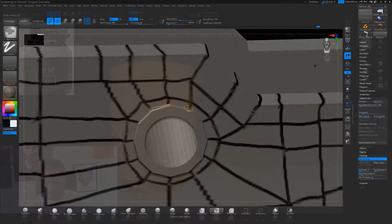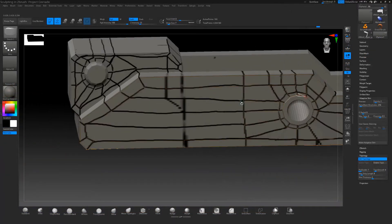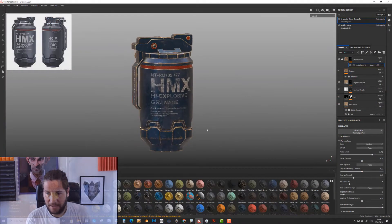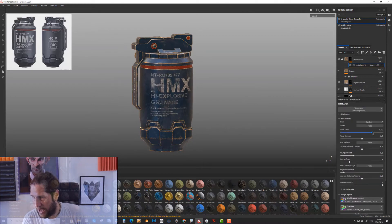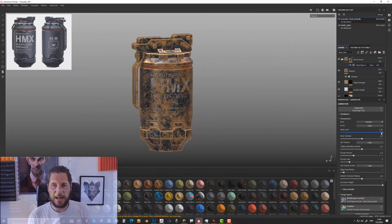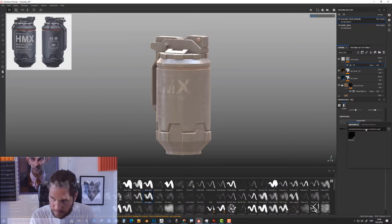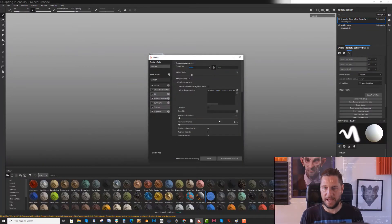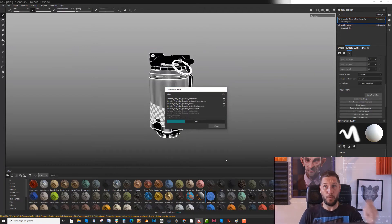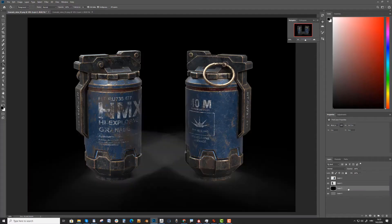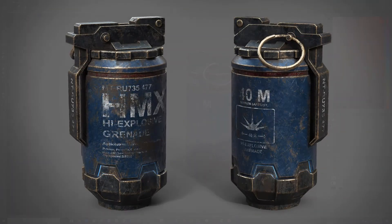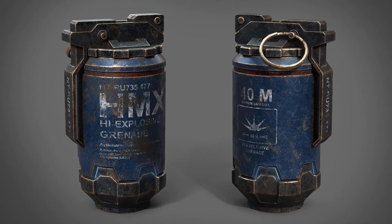We will also learn how to do retopo in ZBrush to get the best possible topology on our sculpt. We will do our texturing, material definition and rendering in Substance Painter. It is truly a magical software and we will leverage its full power, learning how to transfer data from our high-poly sculpt to our low-poly sculpt, create amazing textures and surfaces, and in the end make a beautiful render that we will finish up in Photoshop.